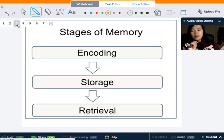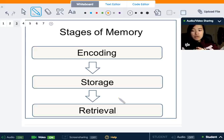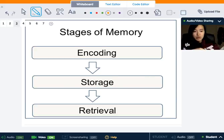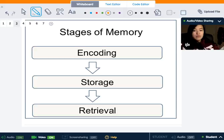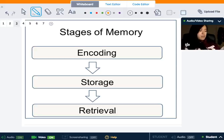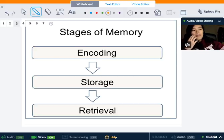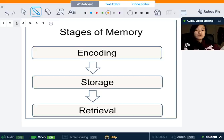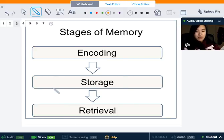The last stage is memory retrieval, which refers to how we get information out of storage. If we can't remember something, it's probably because we are unable to retrieve it. For example, if I show you a scissor and you have no memory of knowing that it's a scissor, your brain would not be able to retrieve it because it was not stored and not encoded into your brain in the first place, so retrieval would not actually happen.